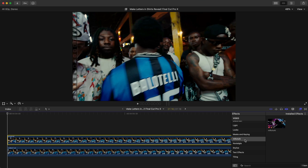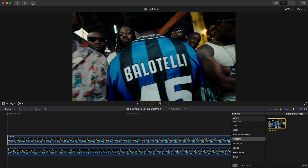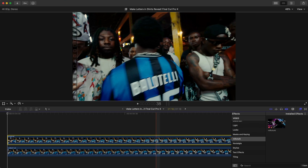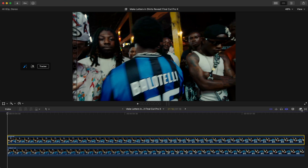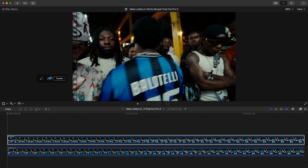Using the affiliate link supports the channel, so thank you. Add the M Roto AI onto that clip by dragging it on there. You're going to have this little toolbar setting appear.